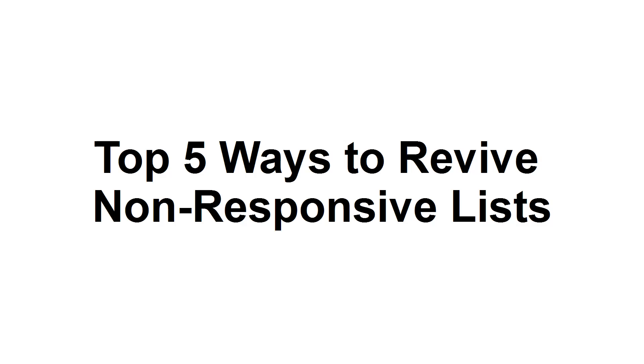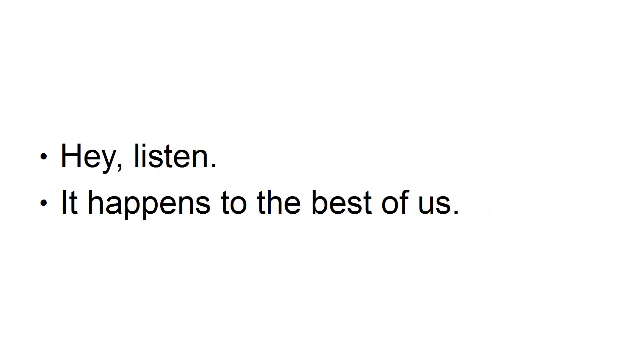The Top 5 Ways to Revive Non-Responsive Lists. Hey, listen, it happens to the best of us.